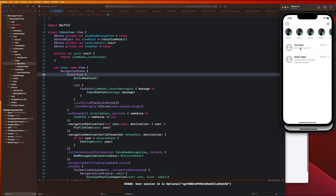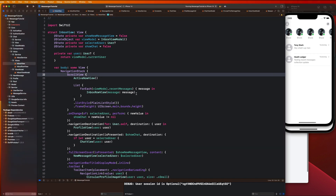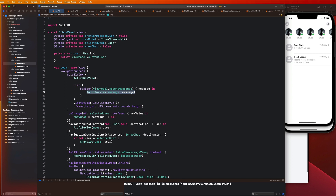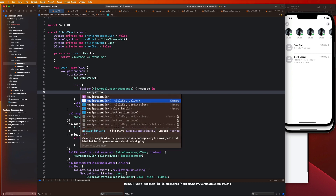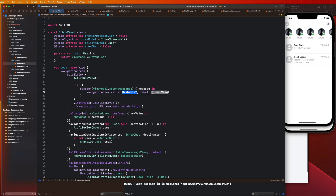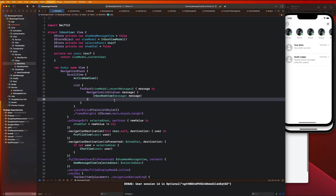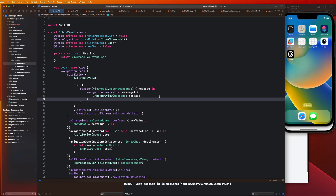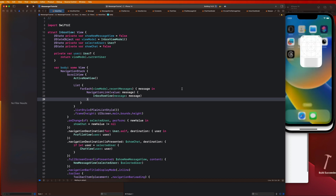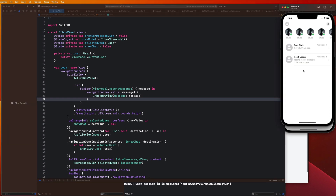The first thing we need to do is set this up as a navigation link. We're going to go over to our inbox view, go inside of this for loop, and make each one of these inbox row views a navigation link. Hit Command+X to cut that, and we're going to say NavigationLink using the value and label option — the value is going to be our message, and the label we'll paste in. Let's go ahead and run this.